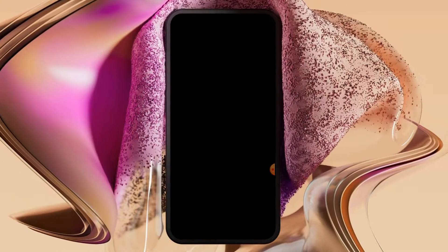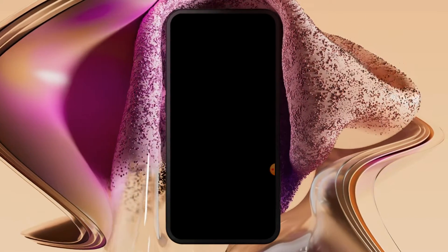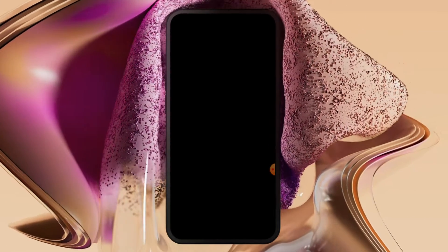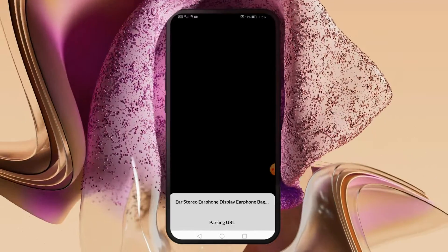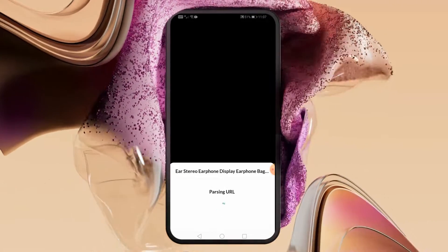Unfortunately, you will be directed to the Google Play page to download the Alibaba application, but you can just ignore that by clicking the back button.